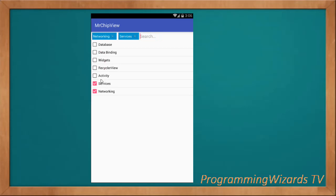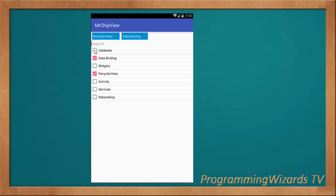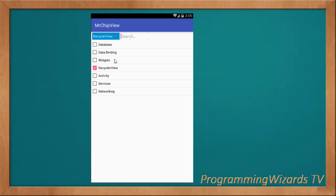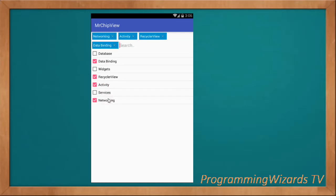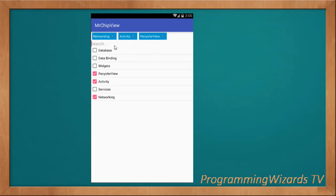Basically this ChipView is a combination of various widgets. As you can see, we have a ListView — a ListView with checkboxes — and then you also have a SearchView and custom views. We can also remove these particular chips once you've added them. This is in portrait mode, and we can also have it in landscape mode.